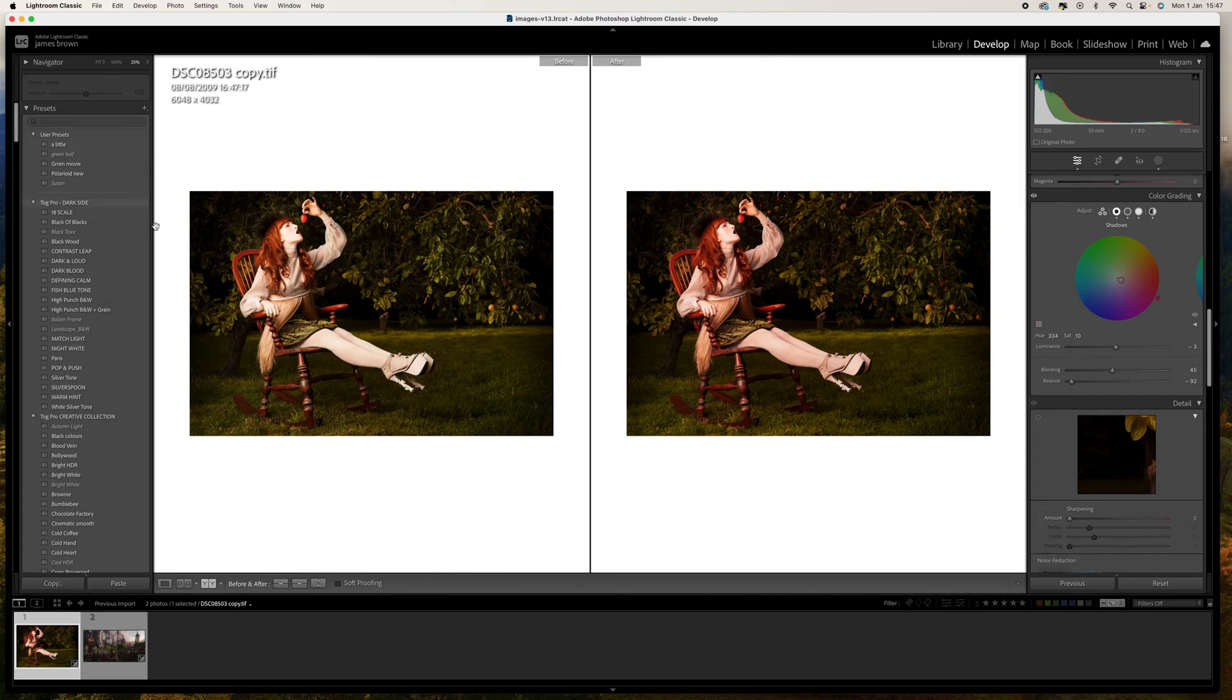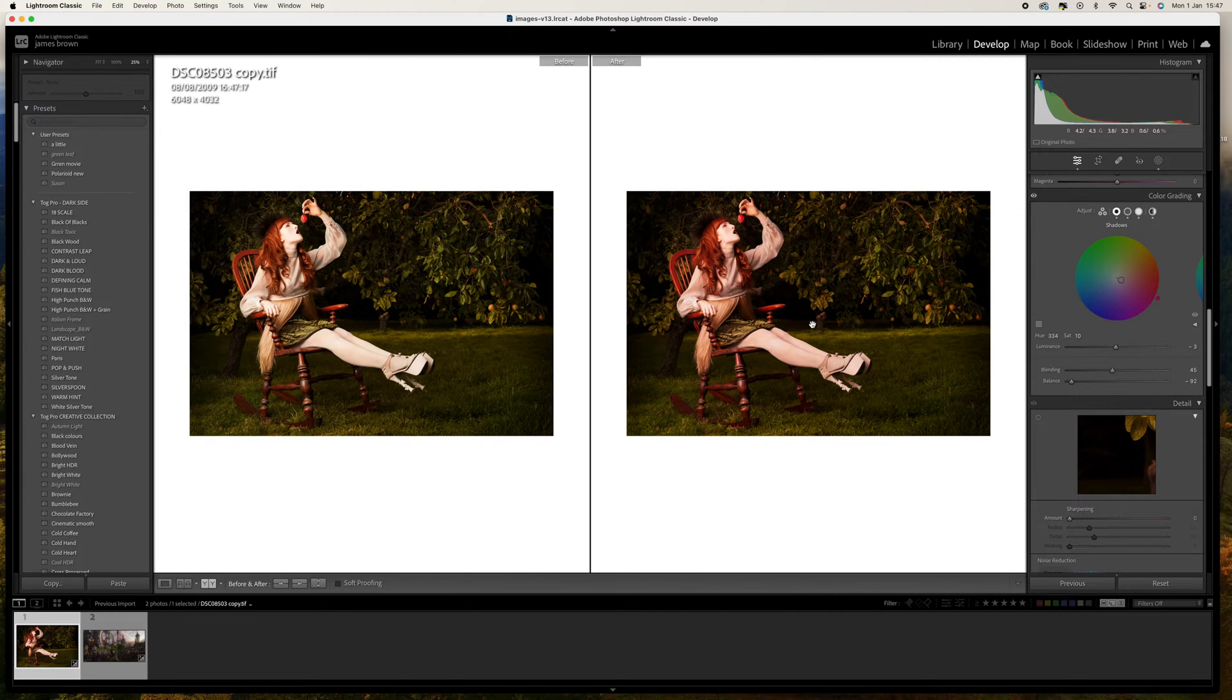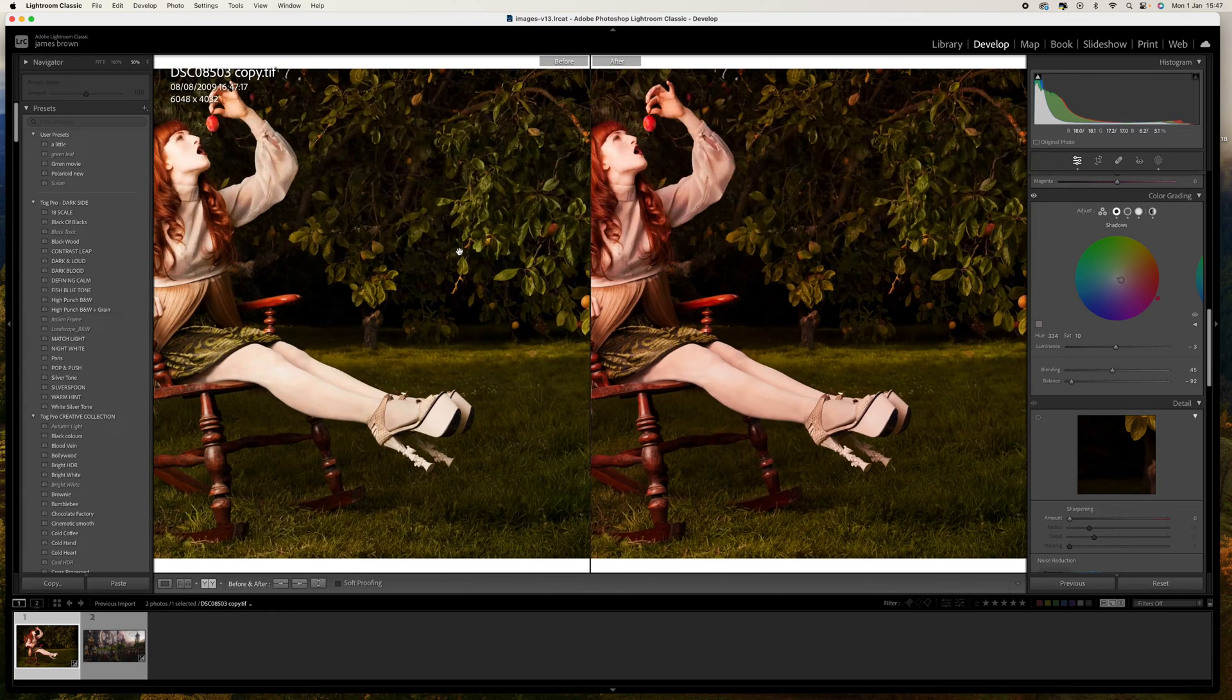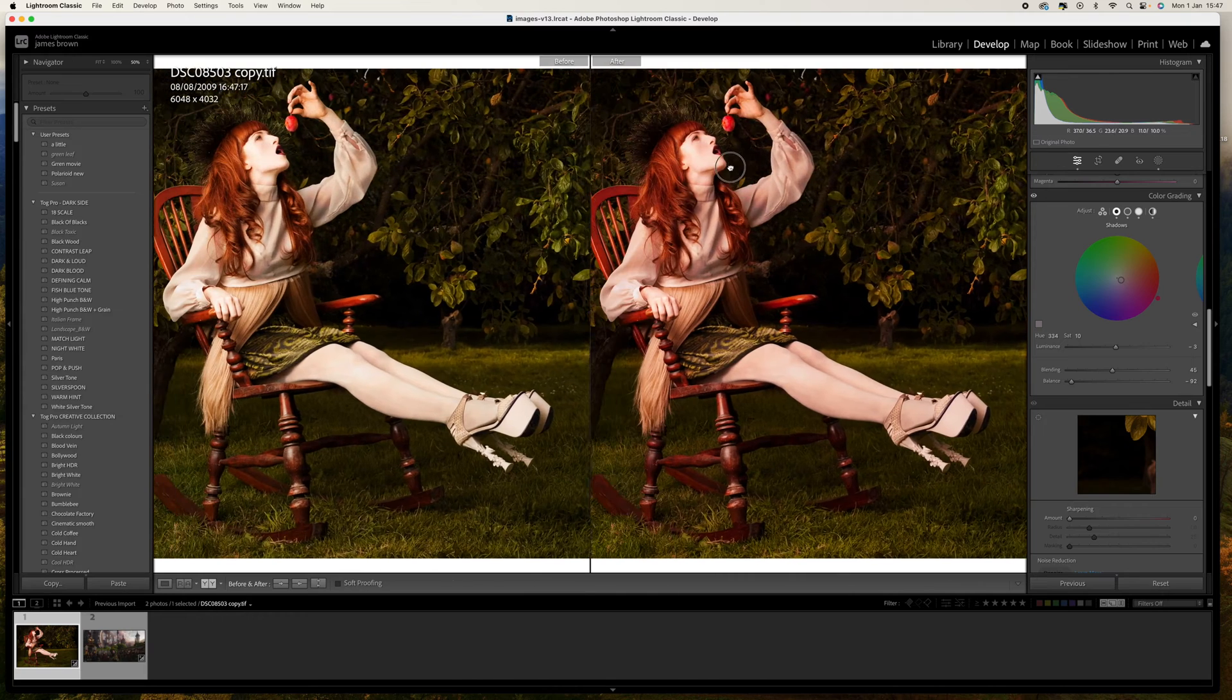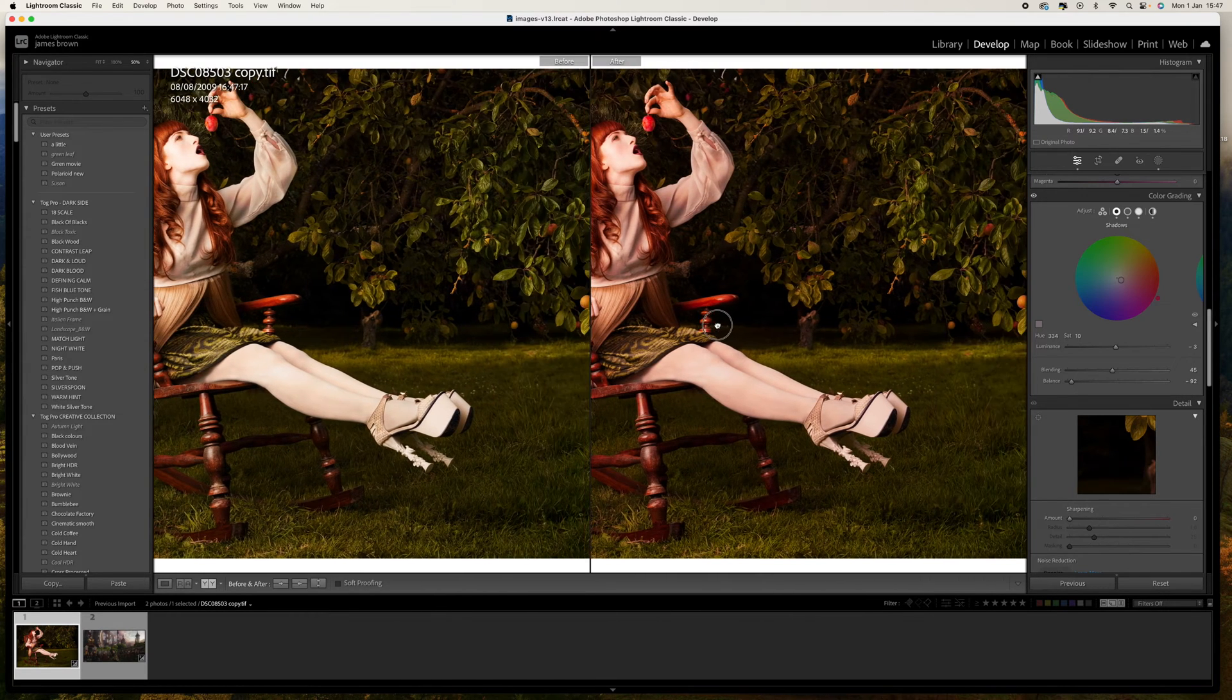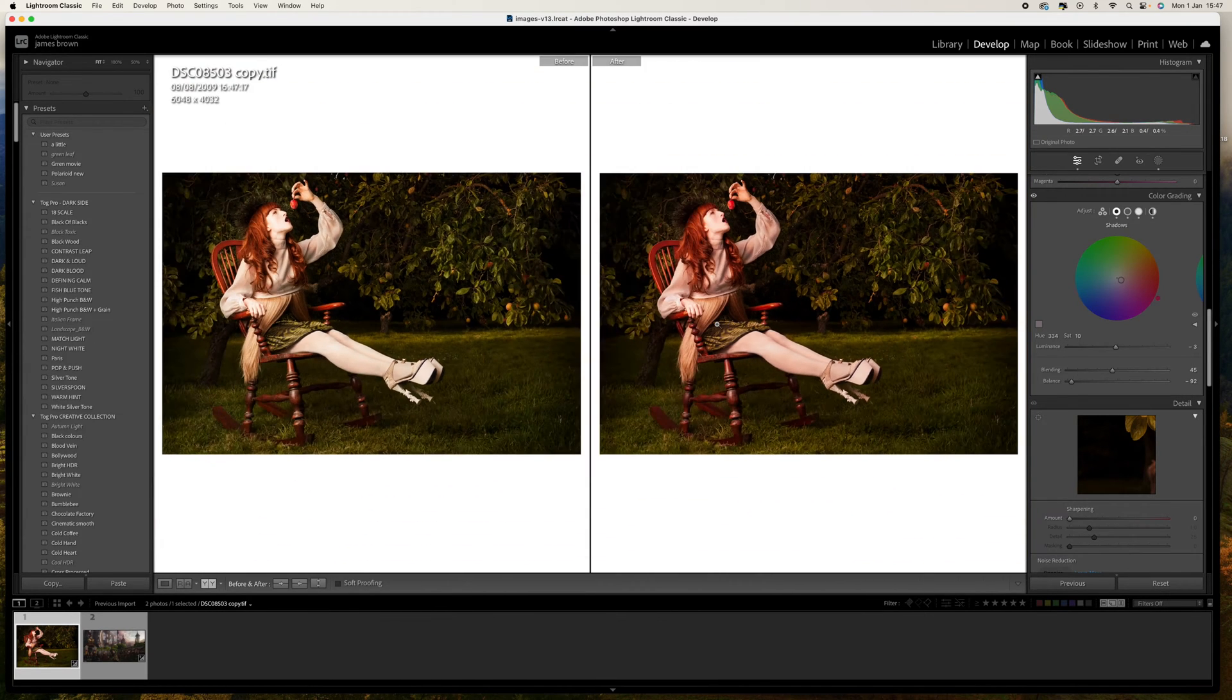So you can see there's the before and there's the after. There's only a small amount of adjustments within there but you can see we've got some reds, yellows and a little bit of green coming through as well.